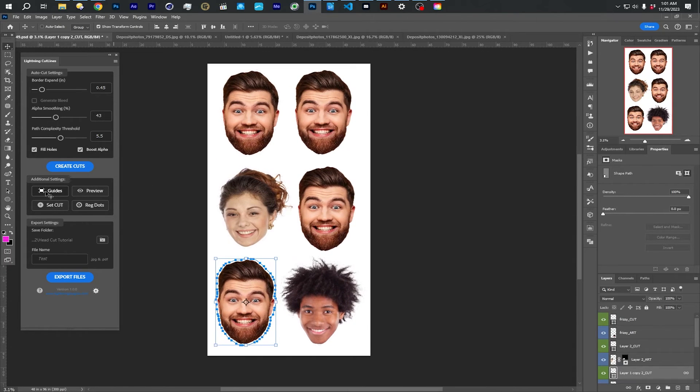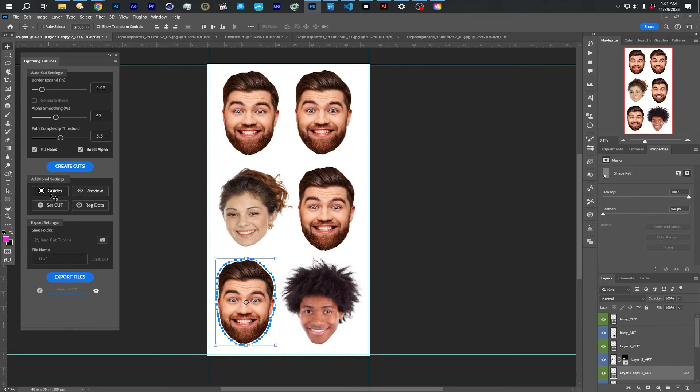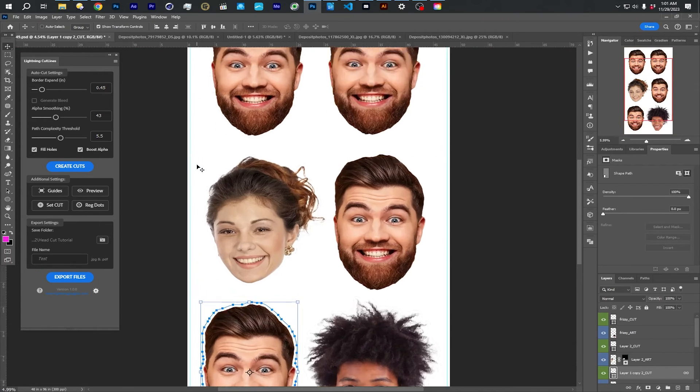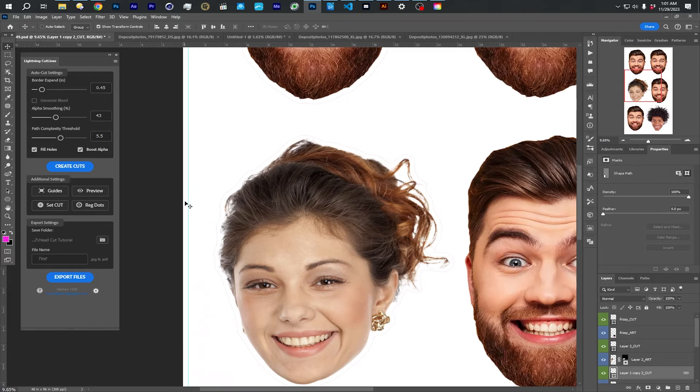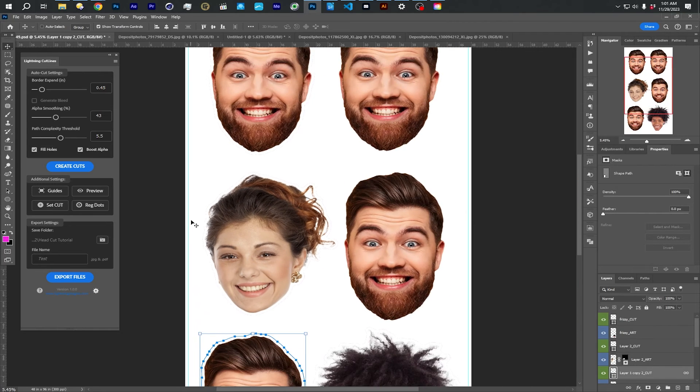This guides just adds guides so that you can make sure your artwork doesn't get too close to the edge.